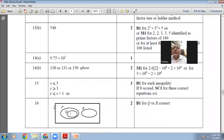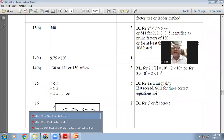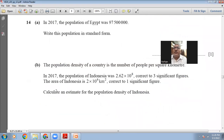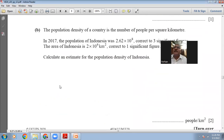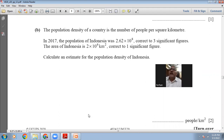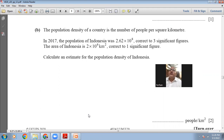Our answer is right. Then the question says the population density of a country is the number of people per square kilometer. In 2017, the population of Indonesia was 2.62×10^8, correct to three significant figures. The area of Indonesia is 2×10^6 square kilometers, correct to one significant figure.